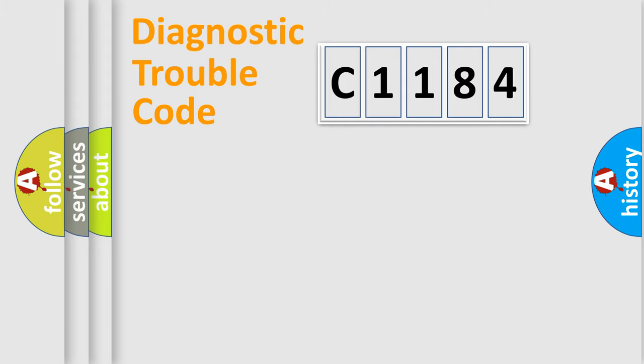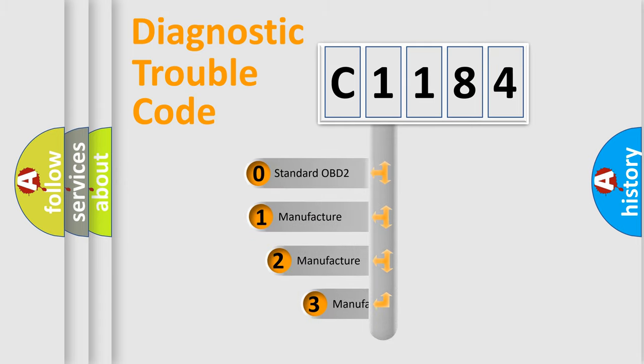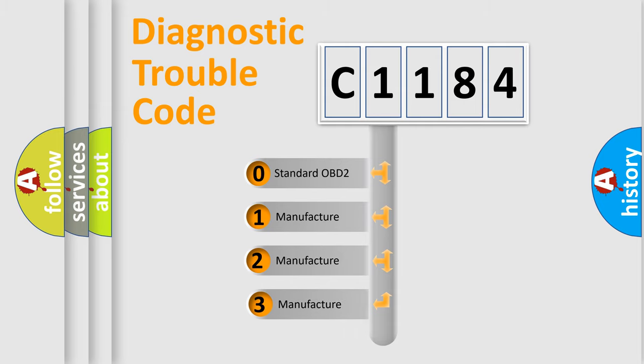Powertrain, Body, Chassis, Network. This distribution is defined in the first character code.